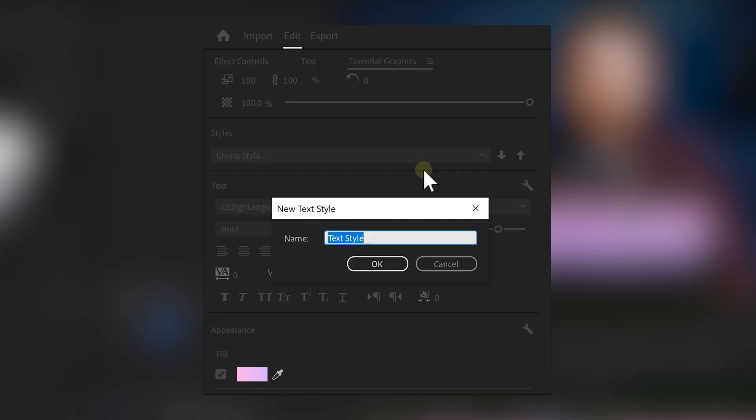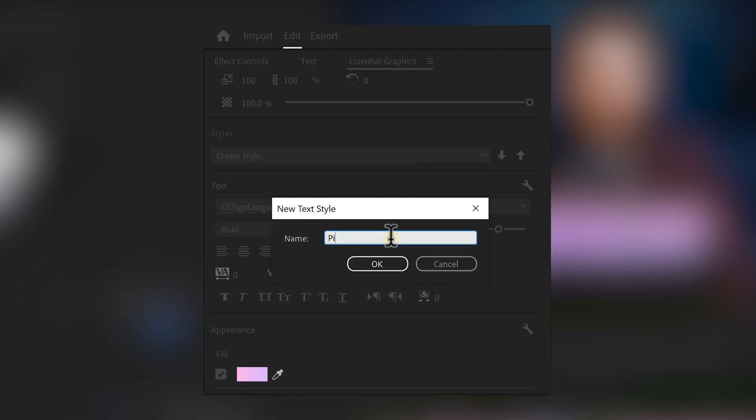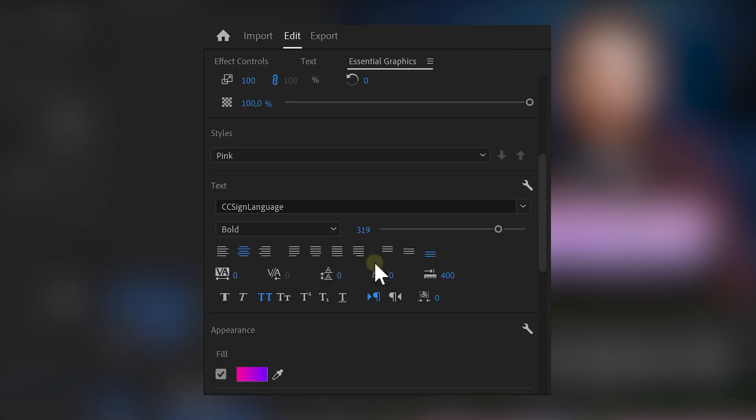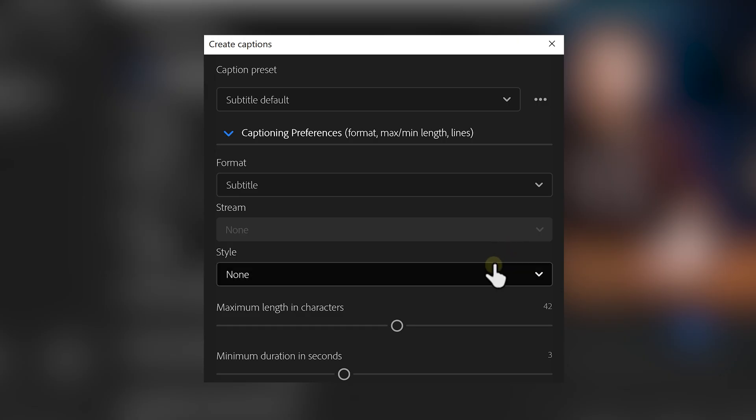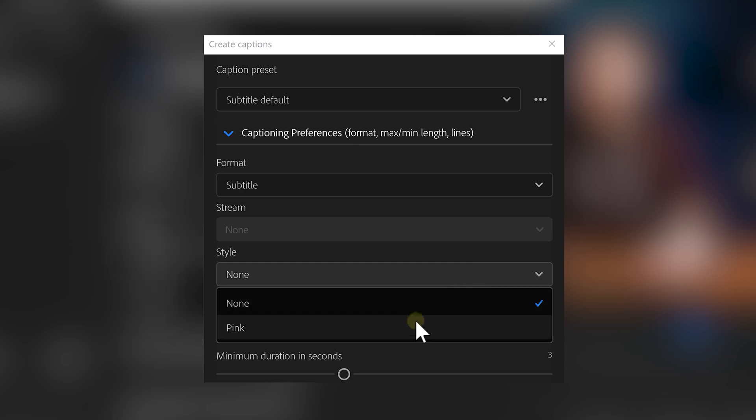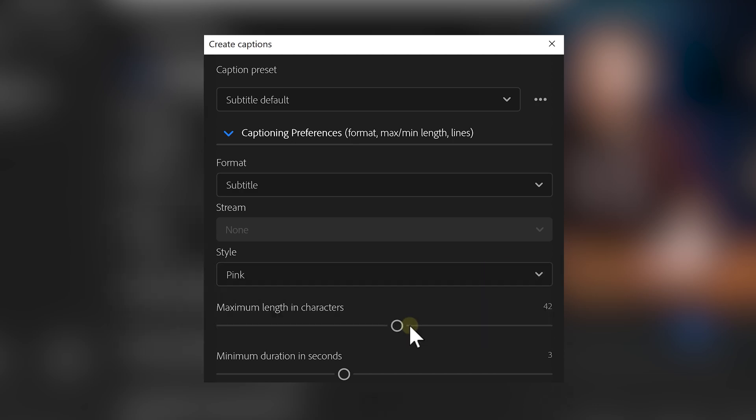You can also save the style you created, call it pink for example, and use it in future videos. Remember the caption preferences? That's where you can insert them. It's easy.